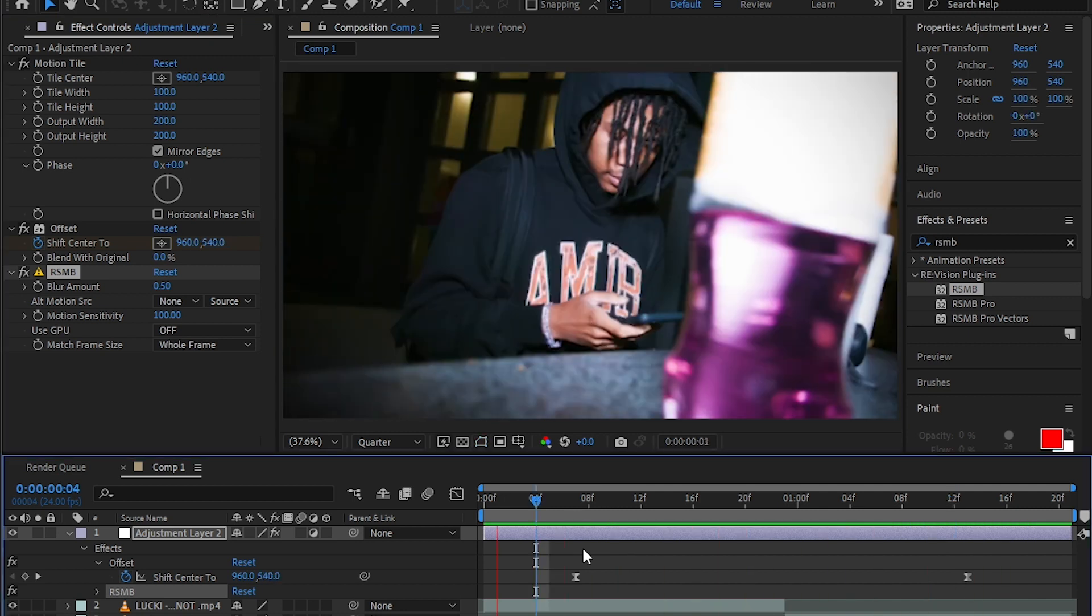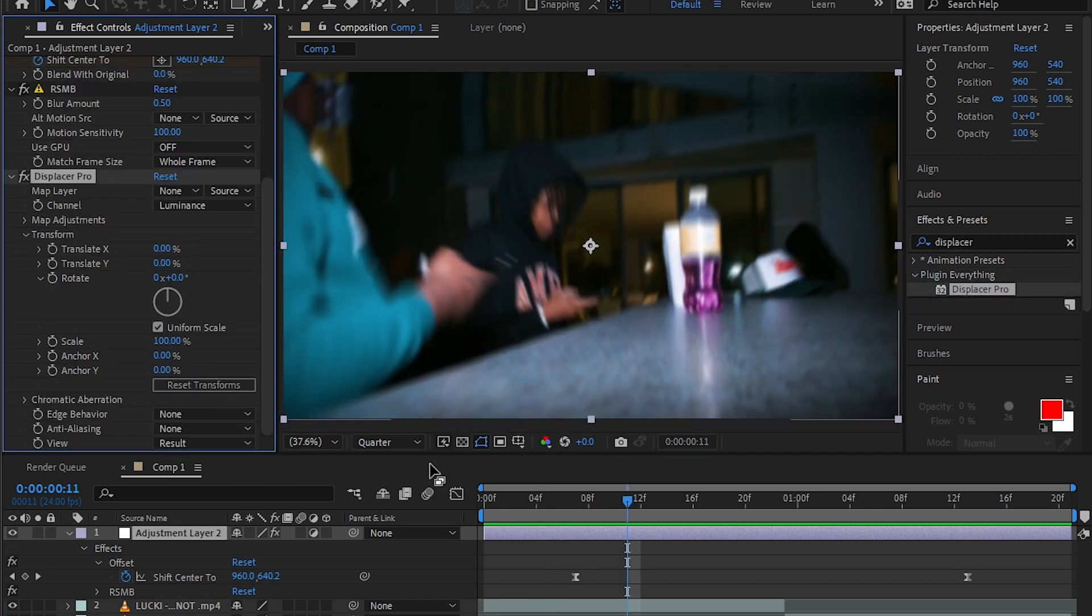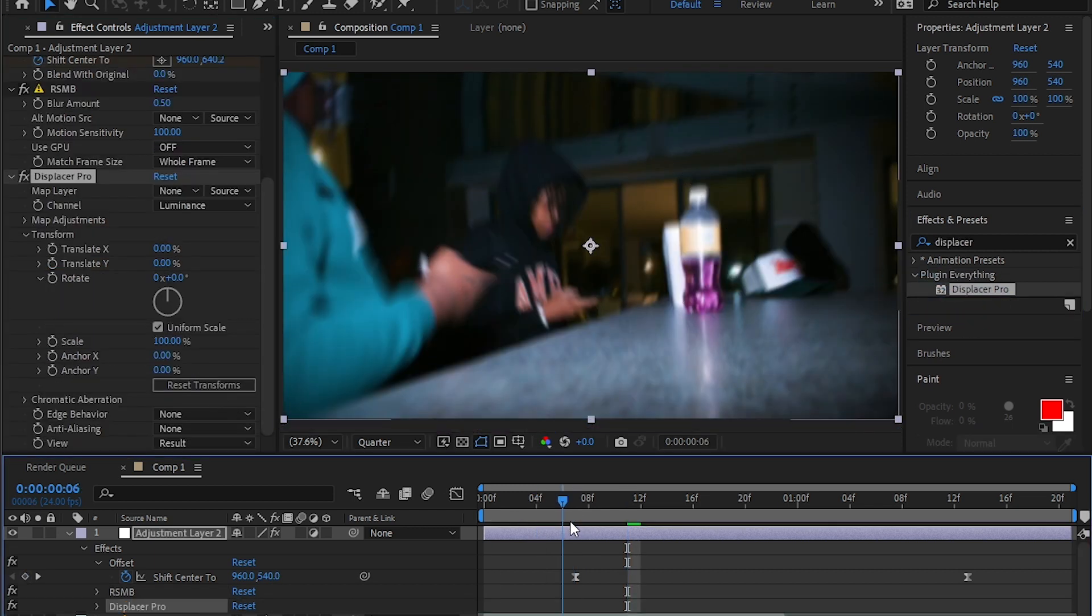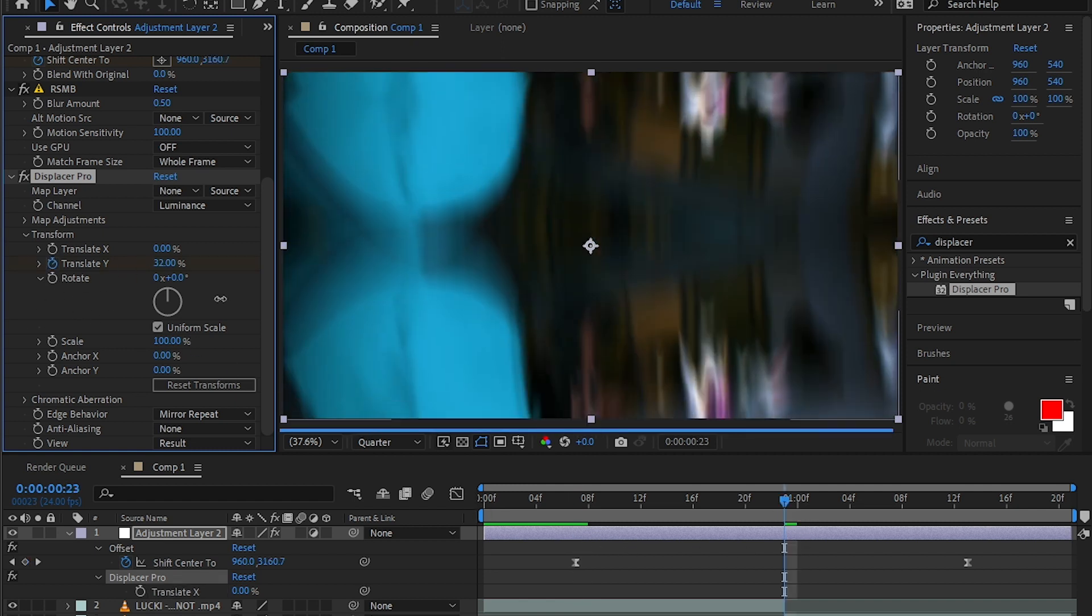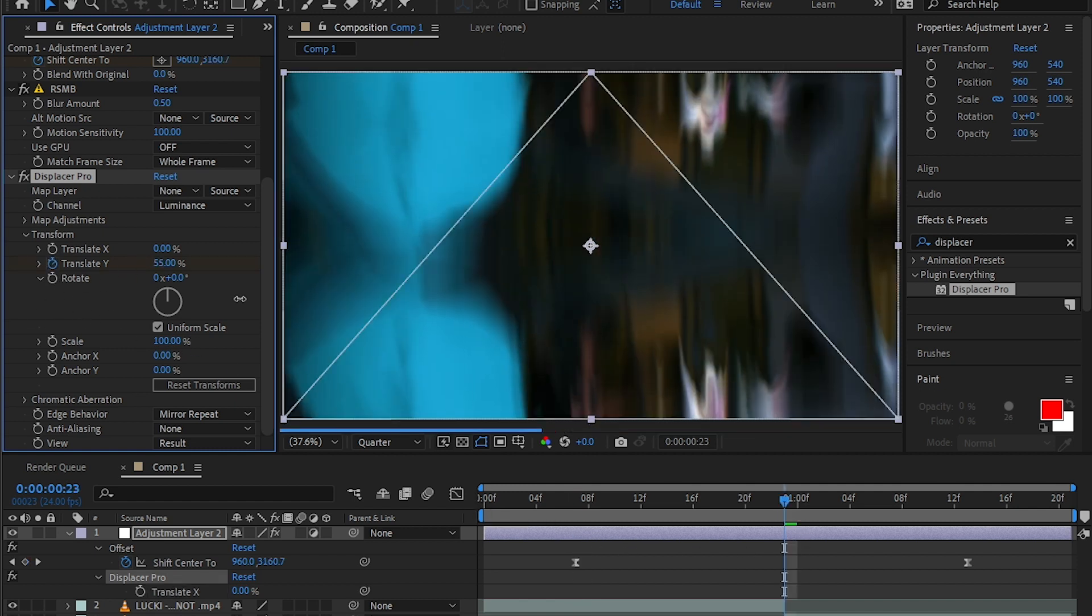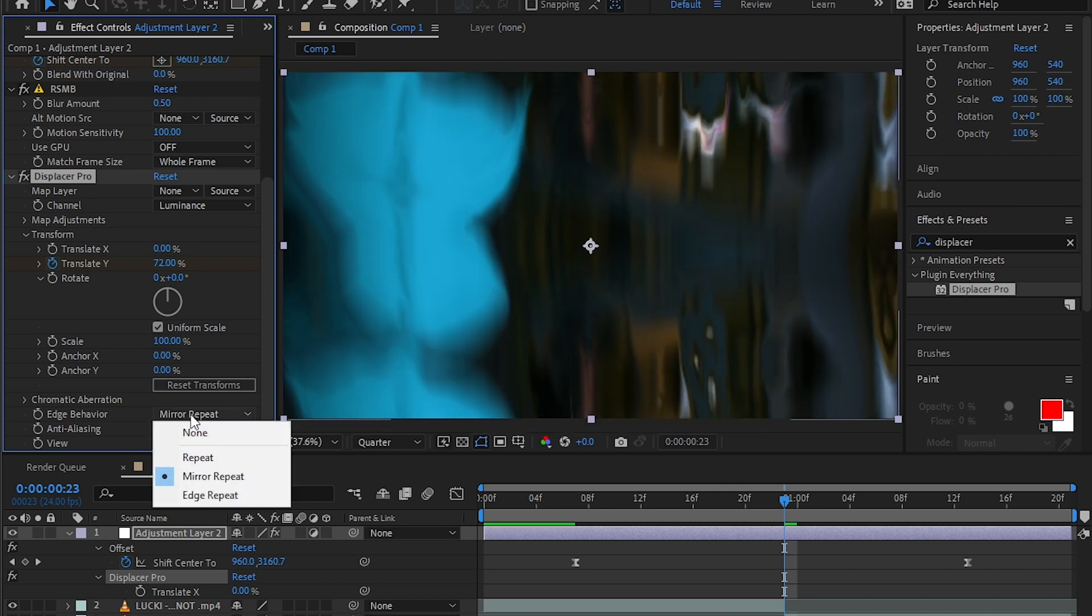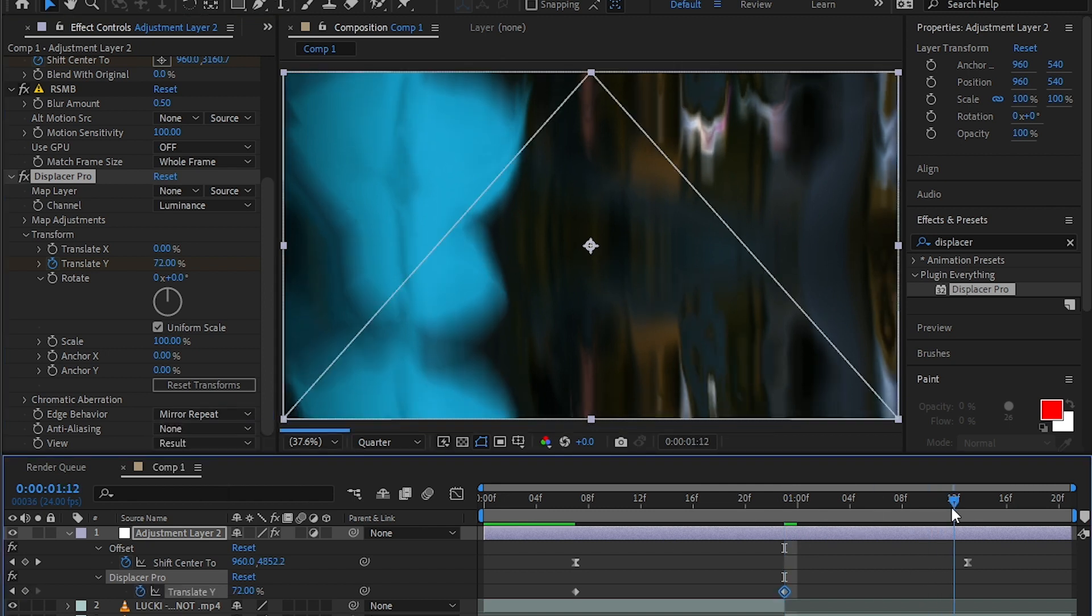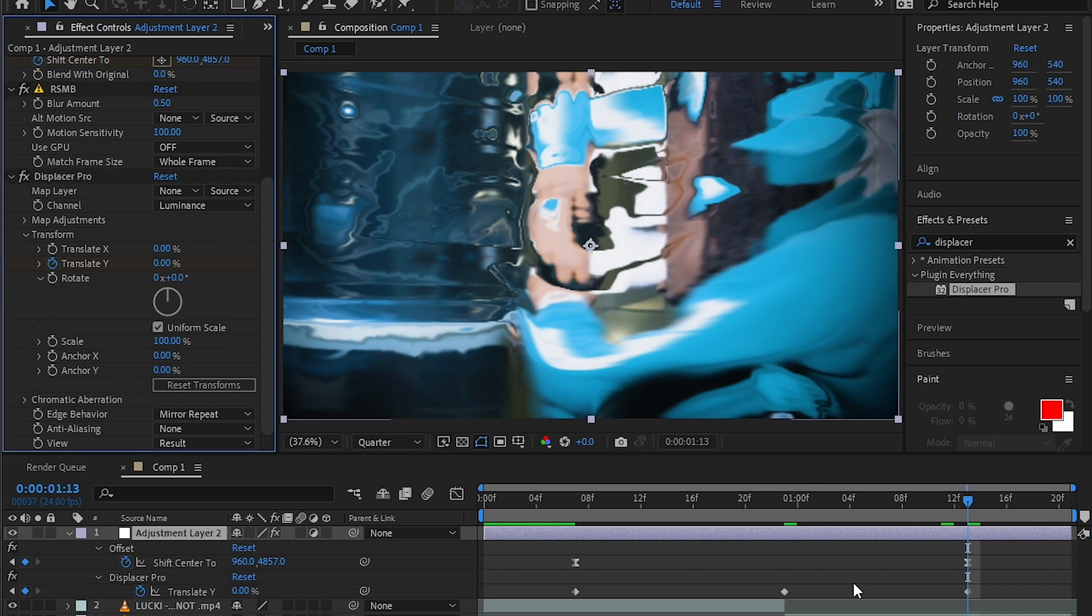you just use the directional blur to get the motion. Then add effect displacement map and go to the beginning keyframe of the offset. Add the stopwatch on the transform. Then go over to the middle and start increasing the value to the right. Make sure in the edge behavior you select it to repeat. Then go over to the end and make the value zero again.